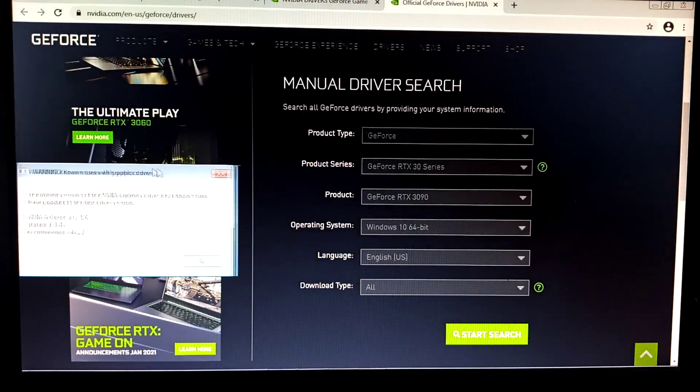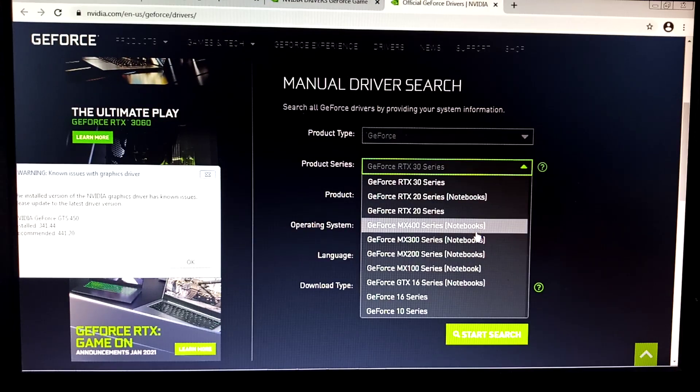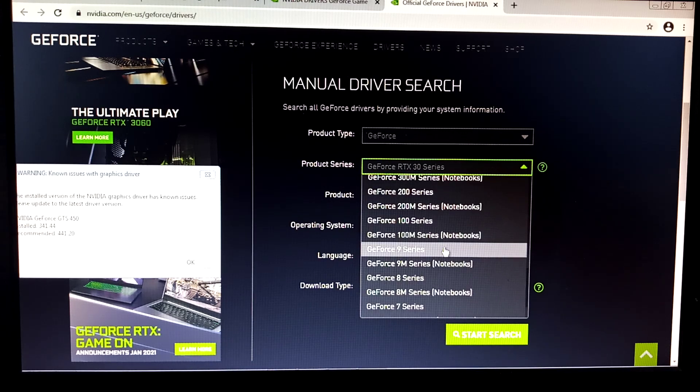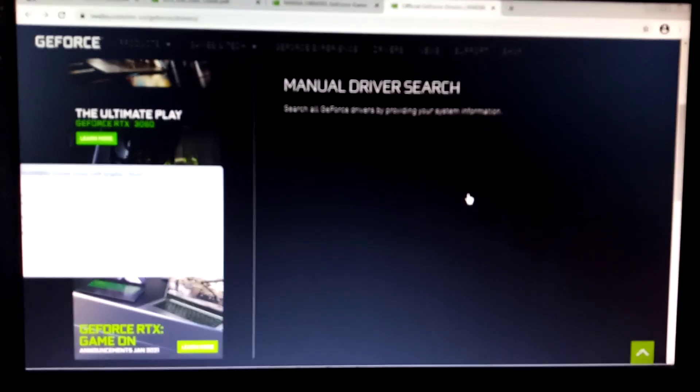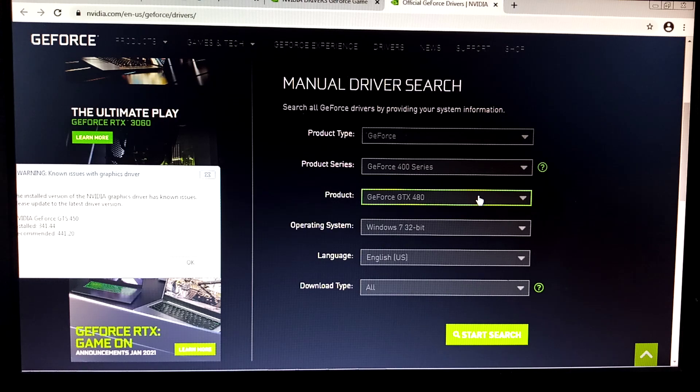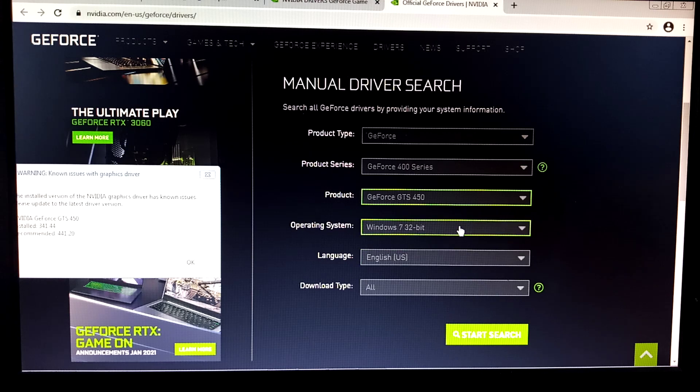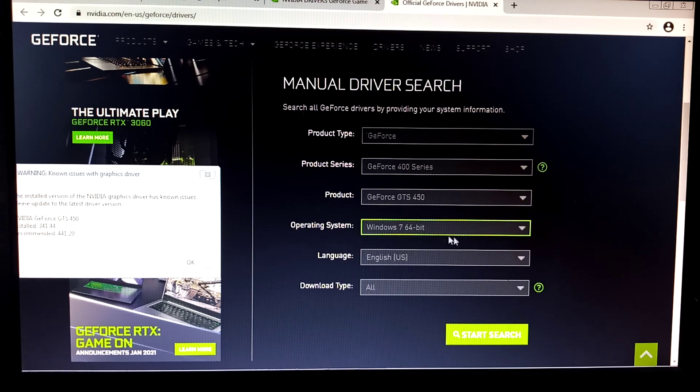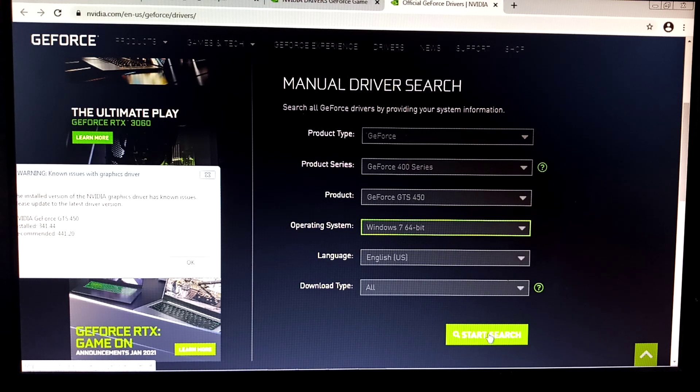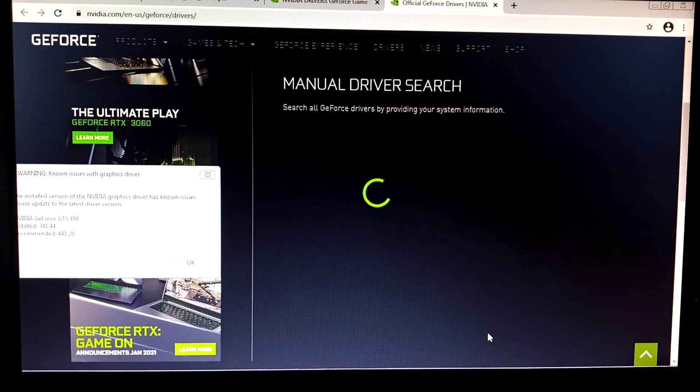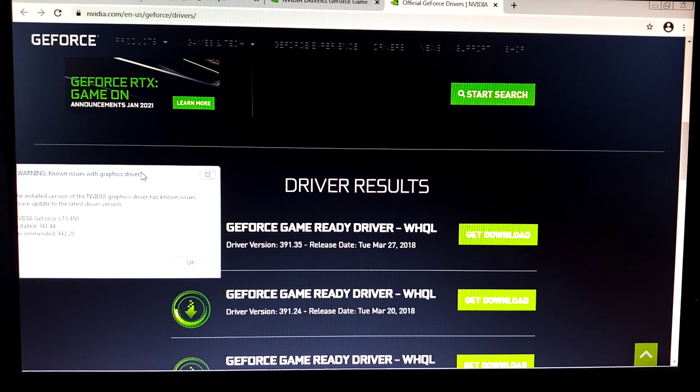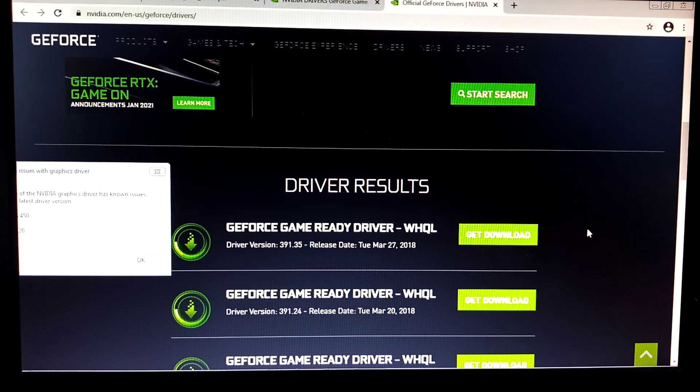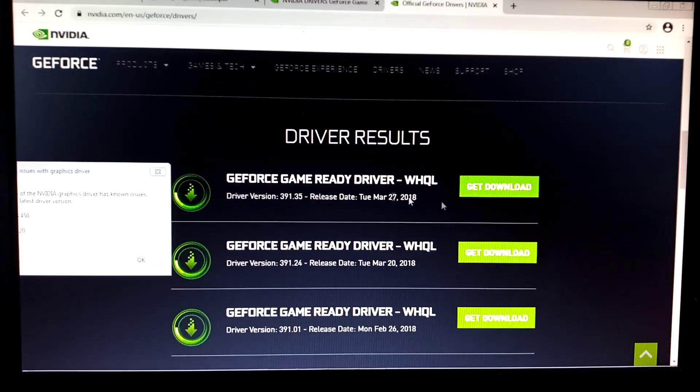GeForce GTS, GeForce 400 series. GTS 450, yeah. Operating system Windows 7. If you're using Windows 10 guys, just select so we can check what is the latest driver. I think it's the same.